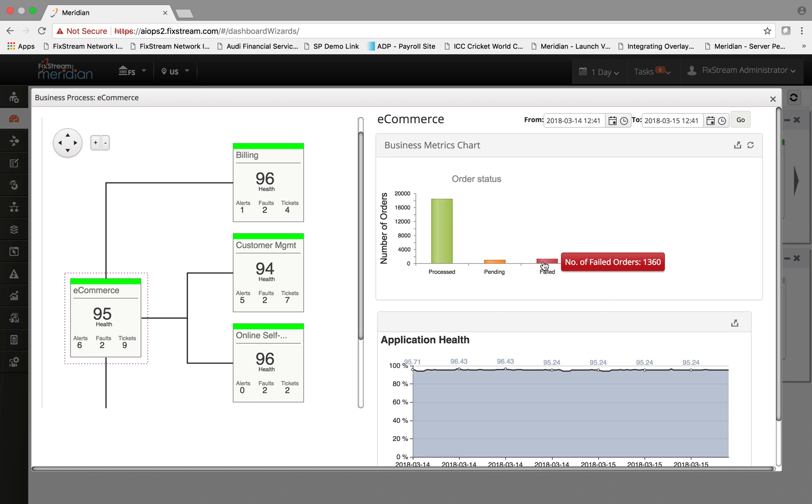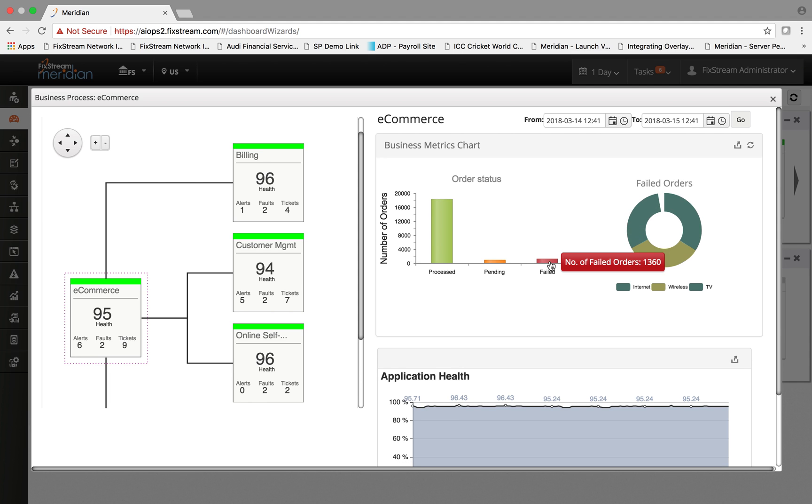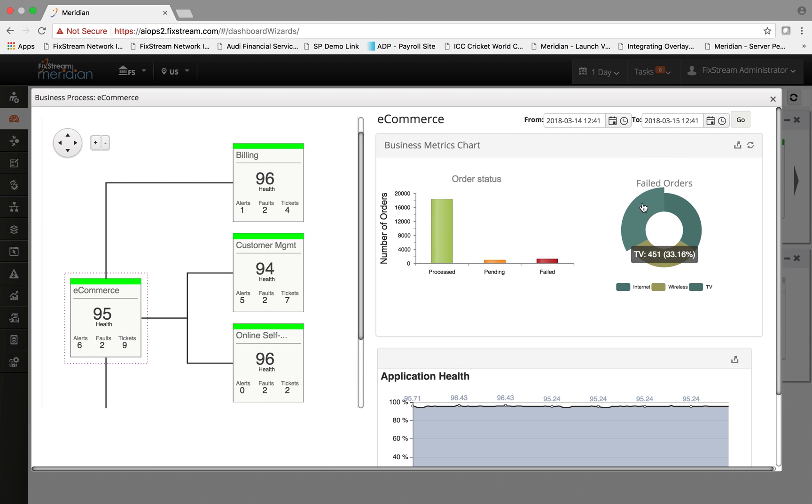For example, if I click on the failed number of orders, it further breaks it down into different KPIs which is ingested through the open API in a hierarchical view and which is now correlated within the platform.